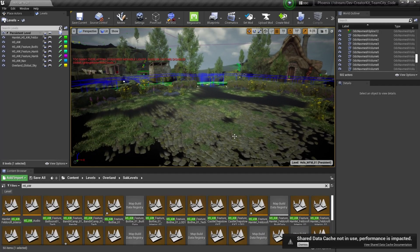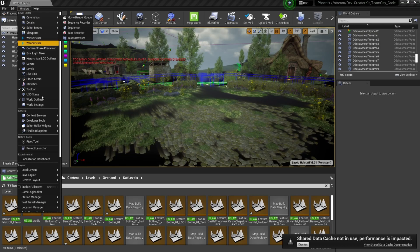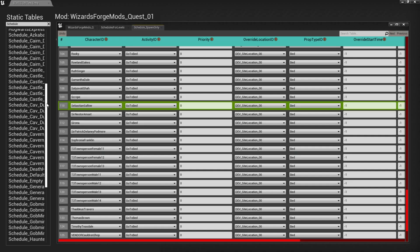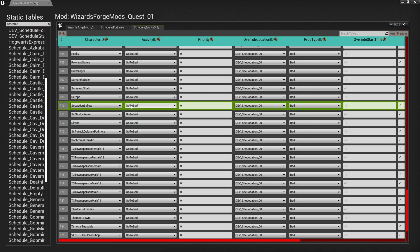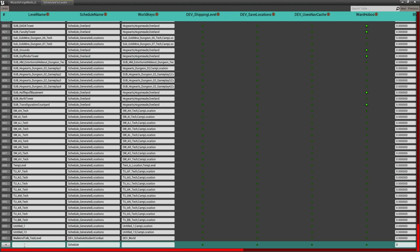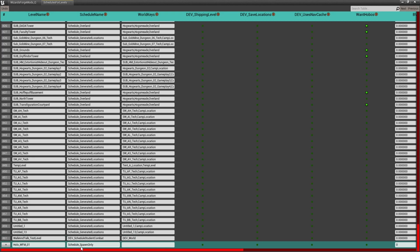To test out our holodeck, we're going to spawn Sebastian Sallow in the middle of Feldcroft. First, open the Schedules for Levels static table. Find it by selecting Windows, DB Text Entry, Static, searching Schedule for Levels, and double-clicking the Schedule for Levels static table. NPCs in Hogwarts Legacy figure out where they'll be at any given time based on a series of schedules found in the static tables. For this holodeck, we just want to spawn Sebastian and get his location for our quests, so we're going to use his schedule underscore spawn only schedule. In the Schedule for Levels static table, scroll to the bottom to add our own. In the level name, put in the name of your holodeck — mine is holo underscore wfm underscore zero one. In the schedule name, use schedule underscore spawn only.